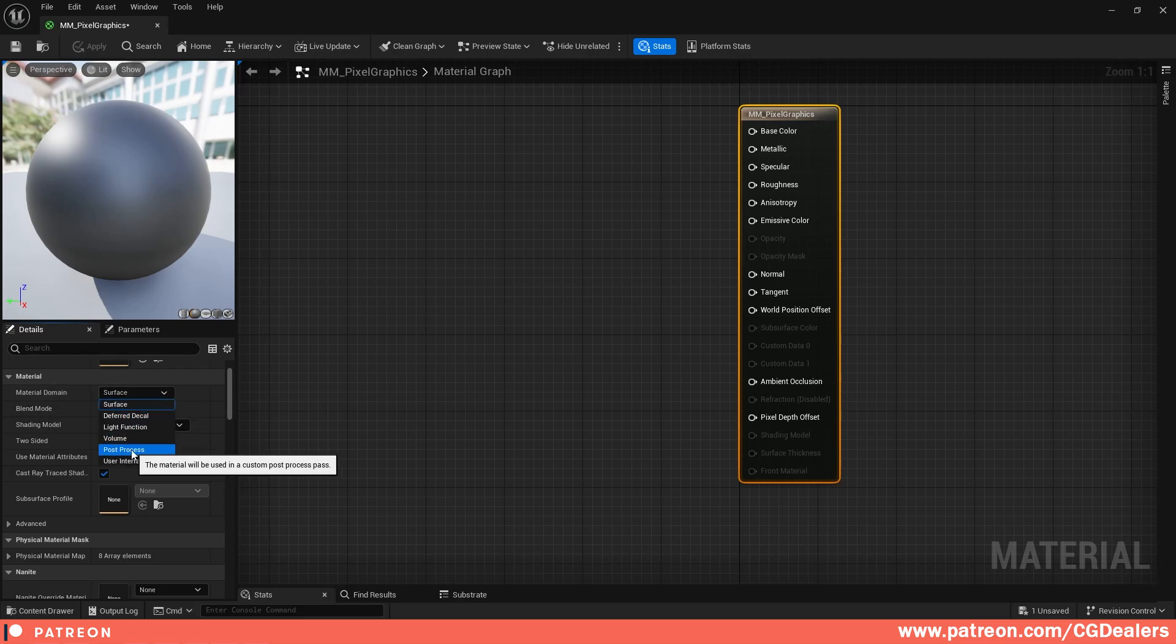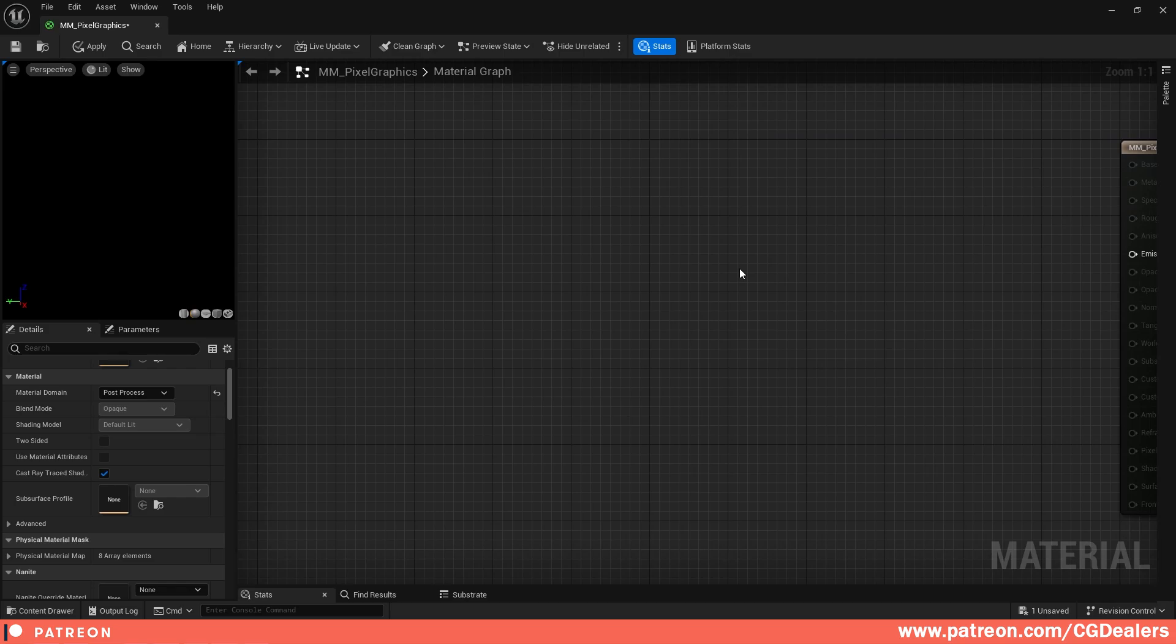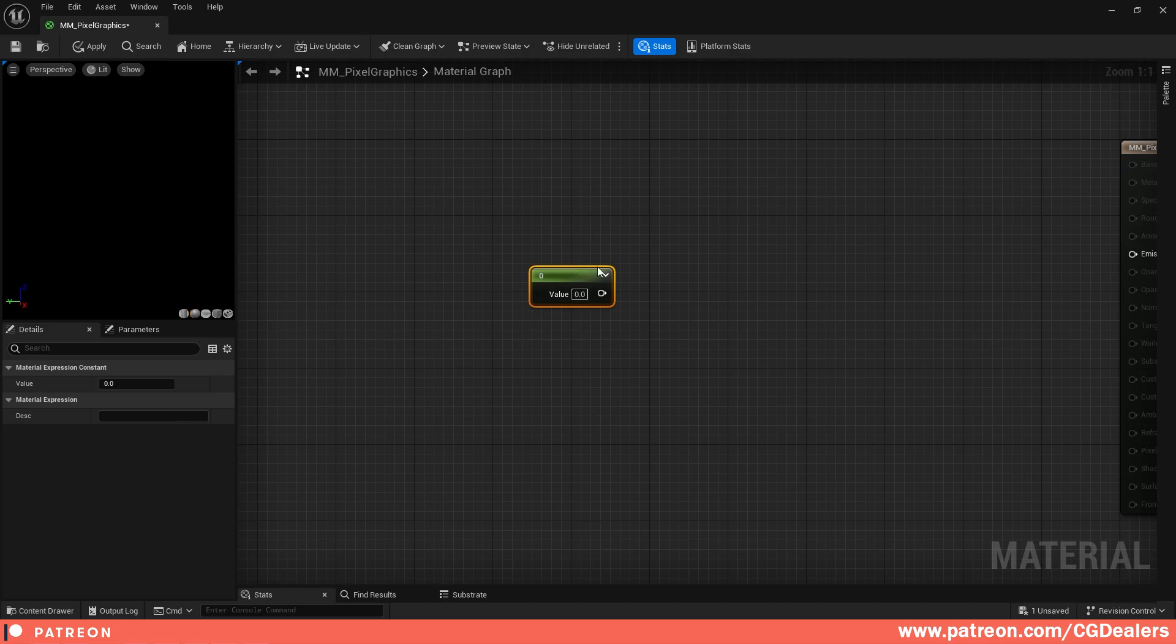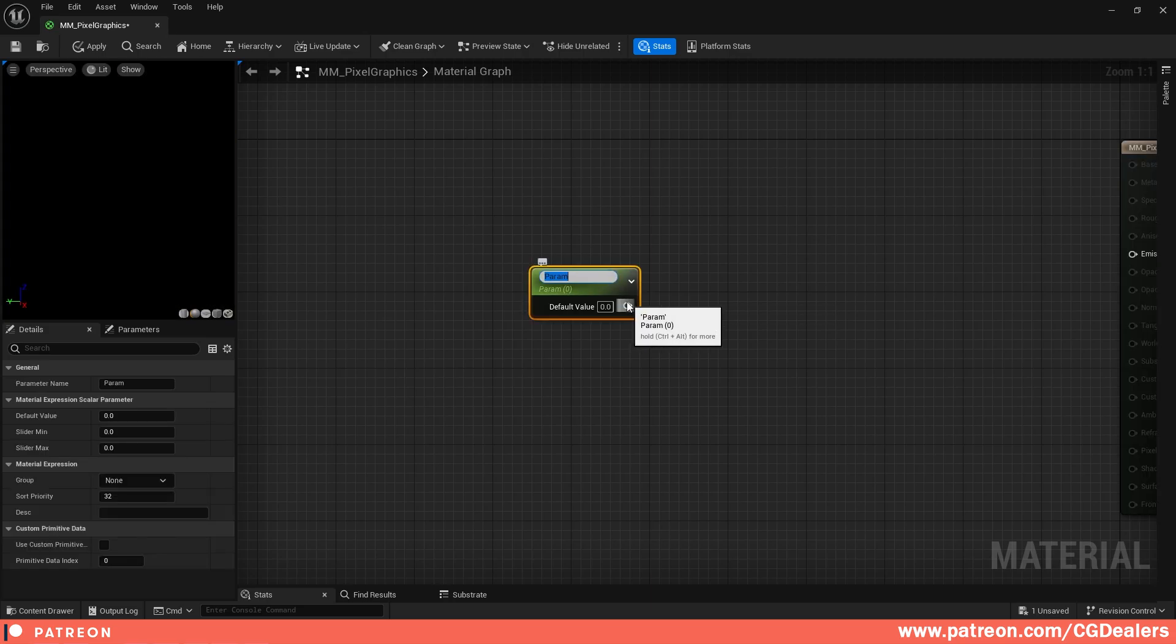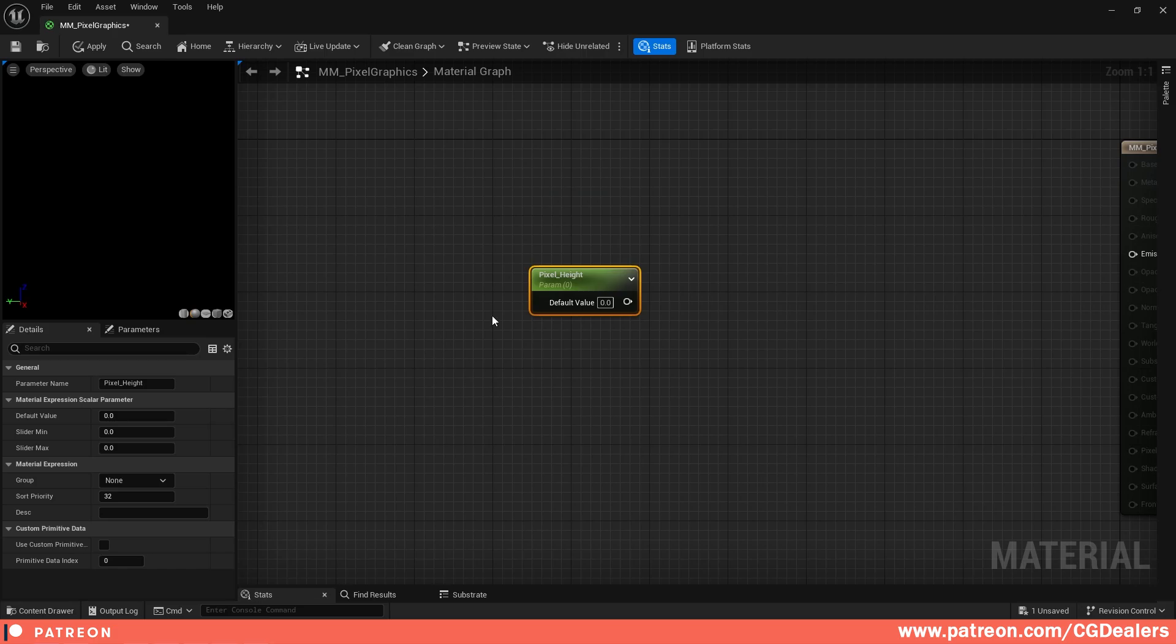We're going to use the post-process in order to pixelate our game. The first step is we need two parameters to define the resolution. I'm holding one on my keyboard to create this value. I'm going to right-click, convert to parameter, and I'm going to name this Pixel Height. This will determine the height of our resolution, and I'm going to group it under Resolution.